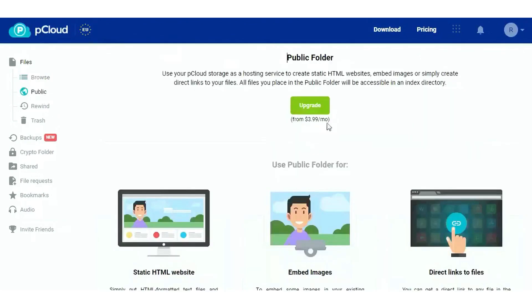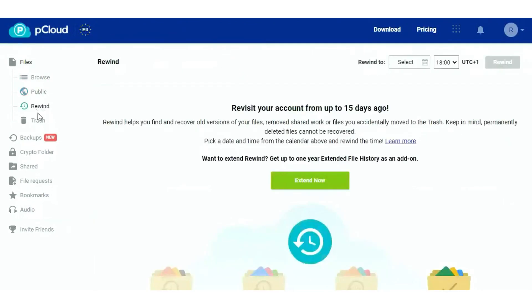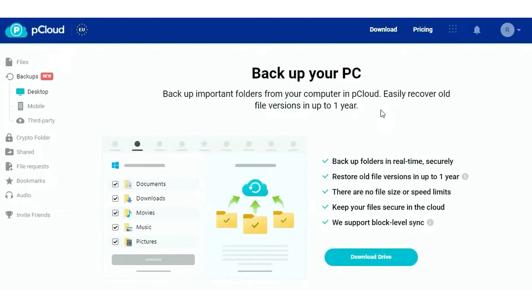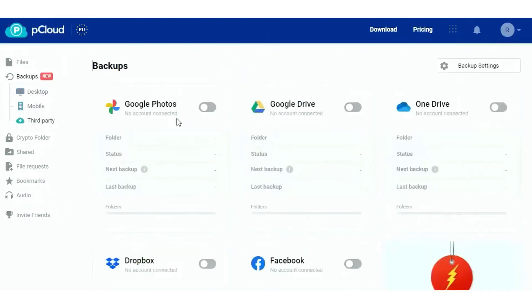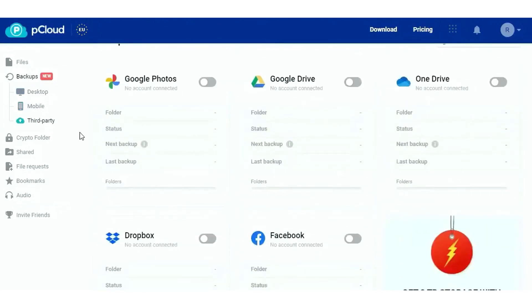For businesses, pCloud offers a specialized solution with pCloud Business. This feature brings teams together, allowing them to collaborate efficiently on new project files. It's an ideal choice for companies looking to streamline their file management and collaboration processes.